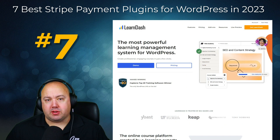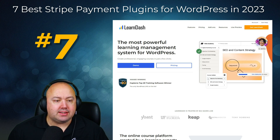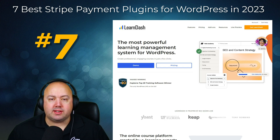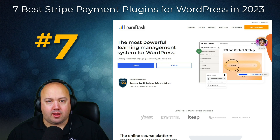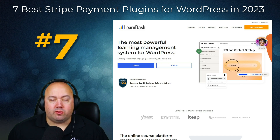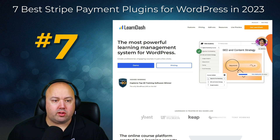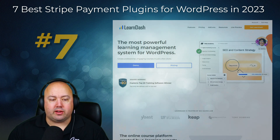Last on our list, number seven, is LearnDash, the best LMS plugin for WordPress. It lets you create online courses and sell them online to your target audience. With LearnDash's free Stripe integration you can quickly accept payments on your WordPress website and make money online. LearnDash offers a variety of powerful features including student assignments, quizzes, multi-tier courses, grading systems, and more. It's also easy to set up prerequisites for students, like having to finish a lesson before moving on to the next one.